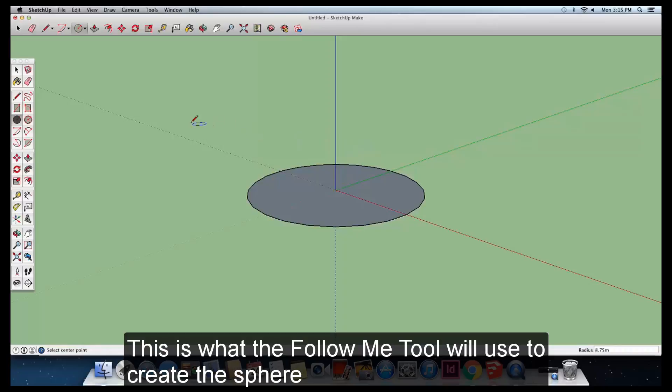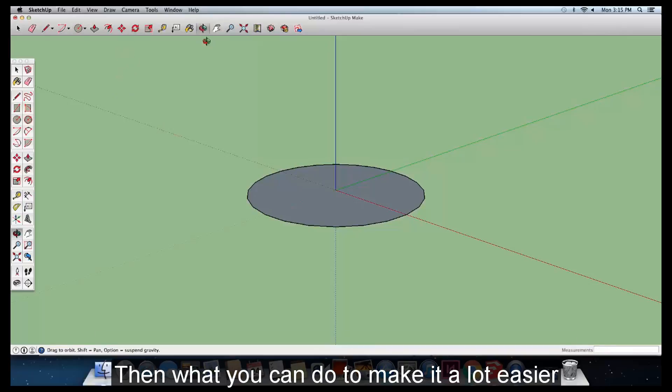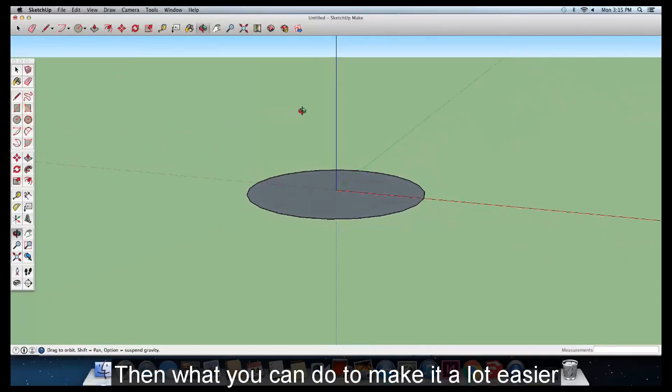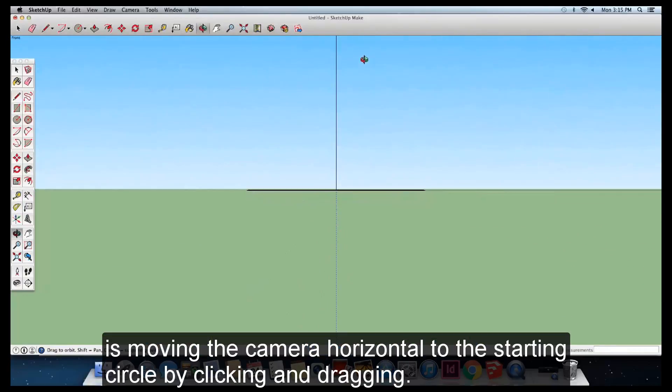This is what the Follow Me tool will use to create the sphere, and the size of this circle doesn't matter as long as it's a circle and can be easily seen. Then what you can do to make this a lot easier is move the camera horizontal to the starting circle by clicking and dragging.